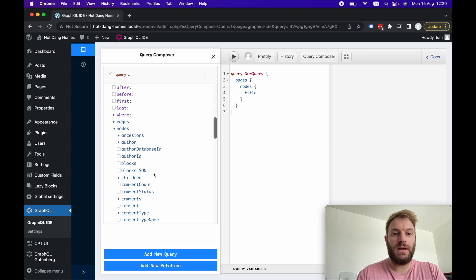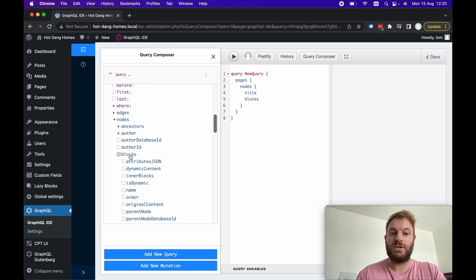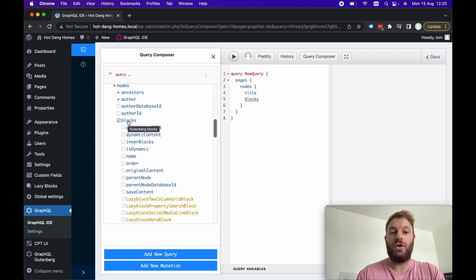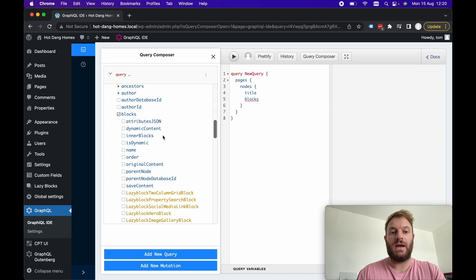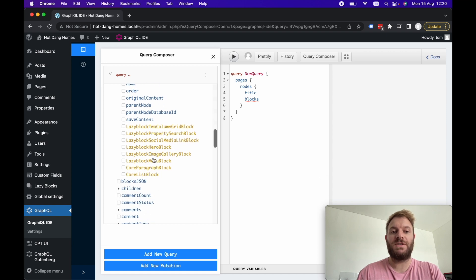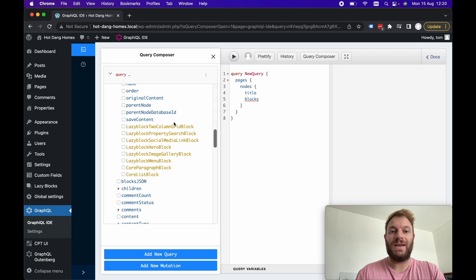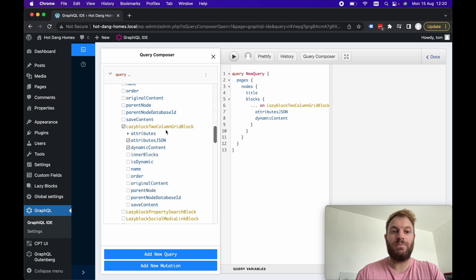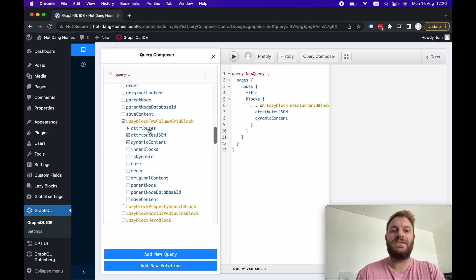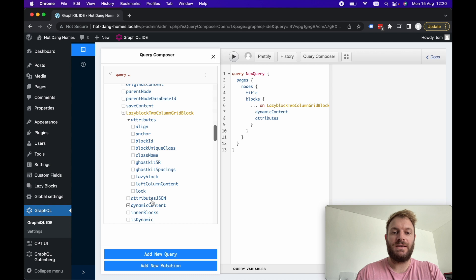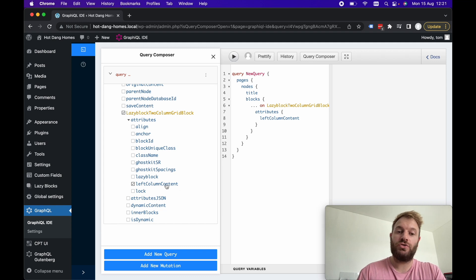I'm going to clear that query out and let's go to pages, nodes, let's query for the title. The GraphQL Gutenberg plugin will give us, if we scroll up the top here, this blocks. This is the representation of all our Gutenberg blocks for a particular page. Then what we can do is query on a specific block the data associated with that block. The one we just created is the two column grid block.